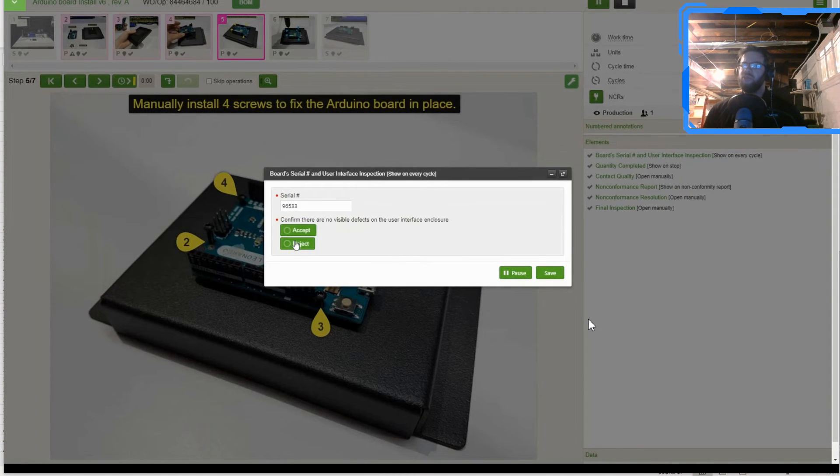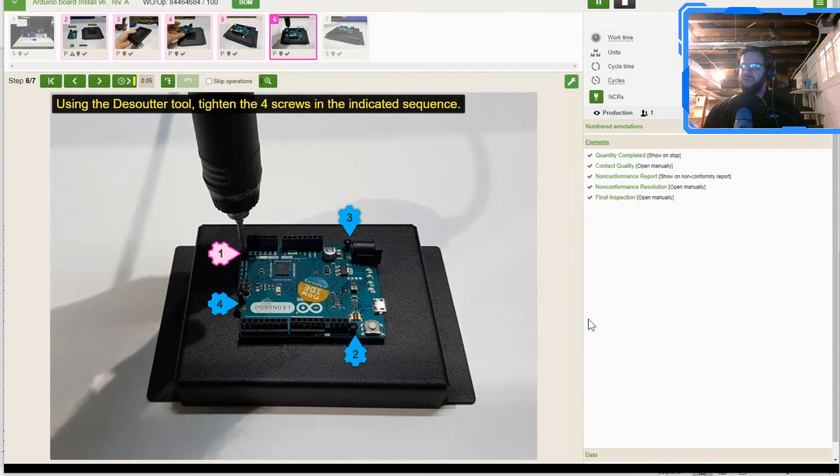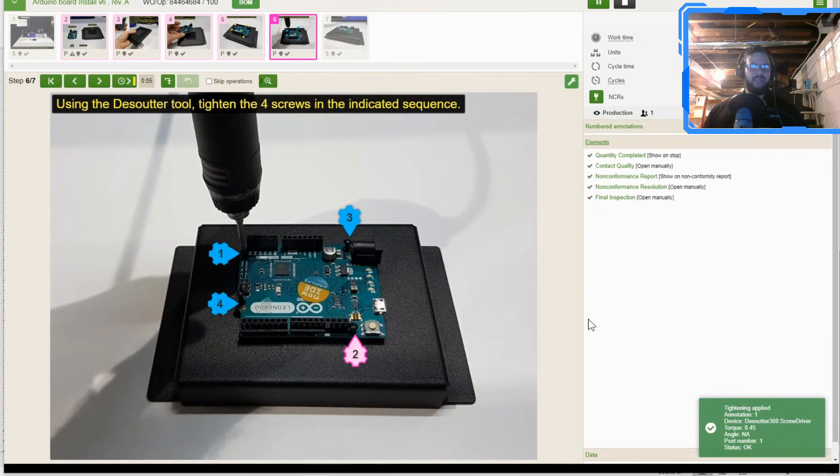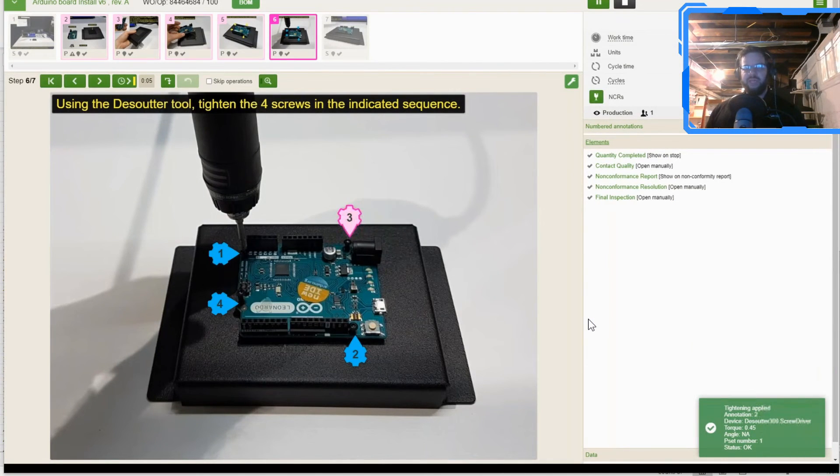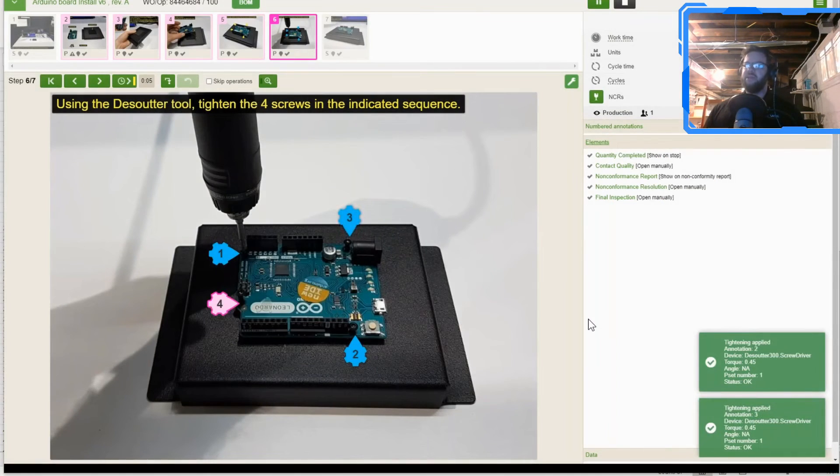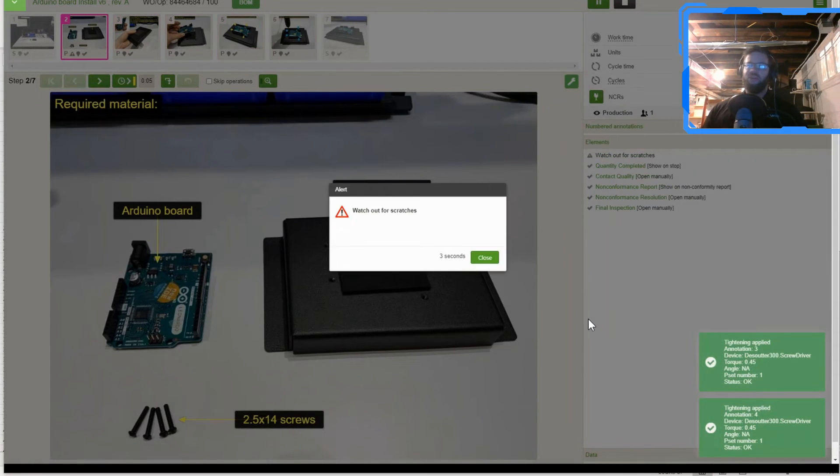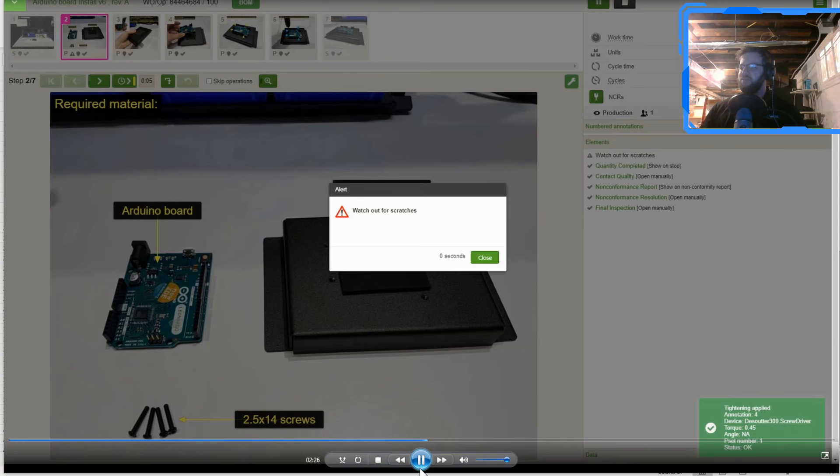One other cool thing is we put some checks in here as well. So that if the operator decides to try and advance through without torquing the pieces of hardware, you actually get an email, you get a notification saying, hey, there were some torques that were skipped. We want to let you know about that. So you get some notifications and some emails based on that as well.